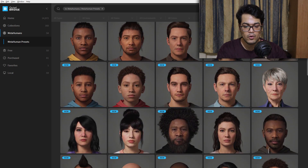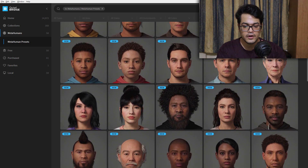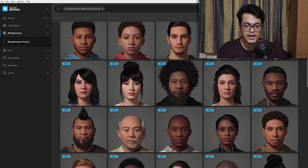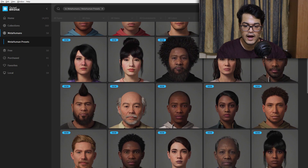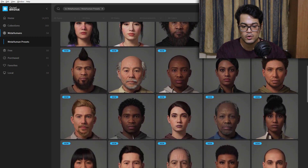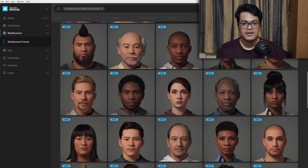You just need to download Bridge, and after downloading it, log in with your Epic Games account. Once you've done that, you will see a new category called MetaHumans.